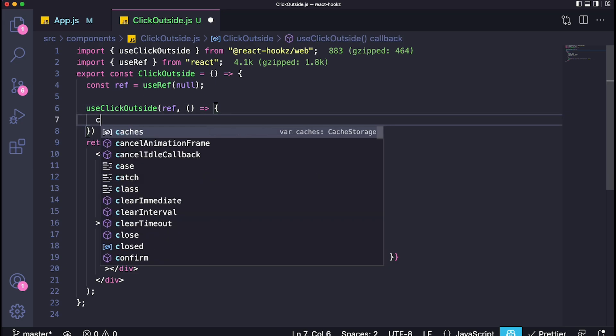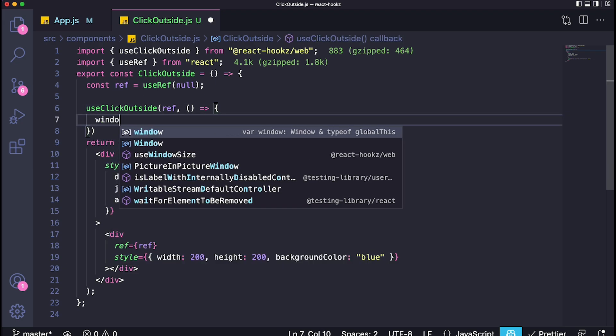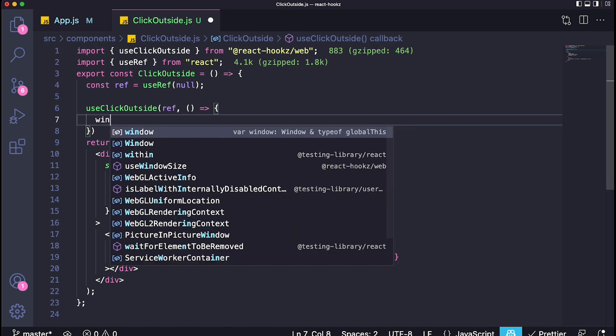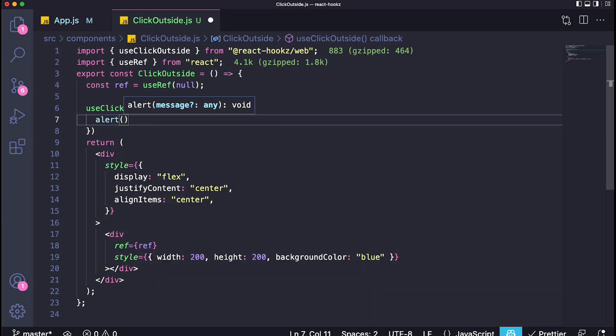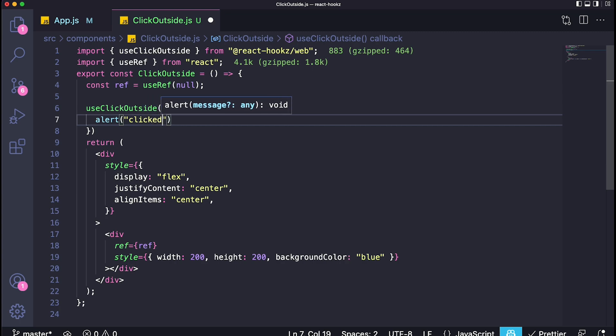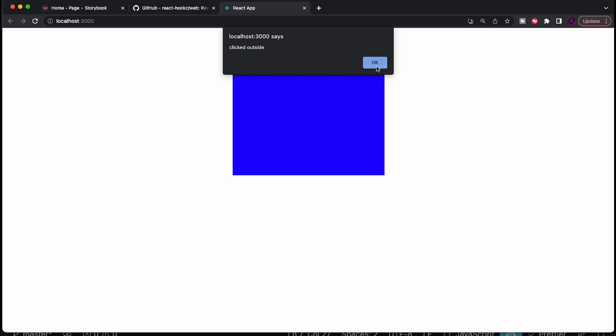So we'll just put over here that we want a window dot alert, actually to say alert, just like this, and say, clicked outside. And let's see if that will work. Obviously, it will, we're clicking inside of the blue square, nothing's happening. But if I click over here, it detected that I clicked outside, even if I try to click as close as possible, it was a little bit outside. But here it isn't, right? You can see it literally detects if it is outside. So this is a pretty cool hook, I think it has a lot of use cases. But you guys are the judge of it. I'm just here demonstrating the ones that I found the coolest.